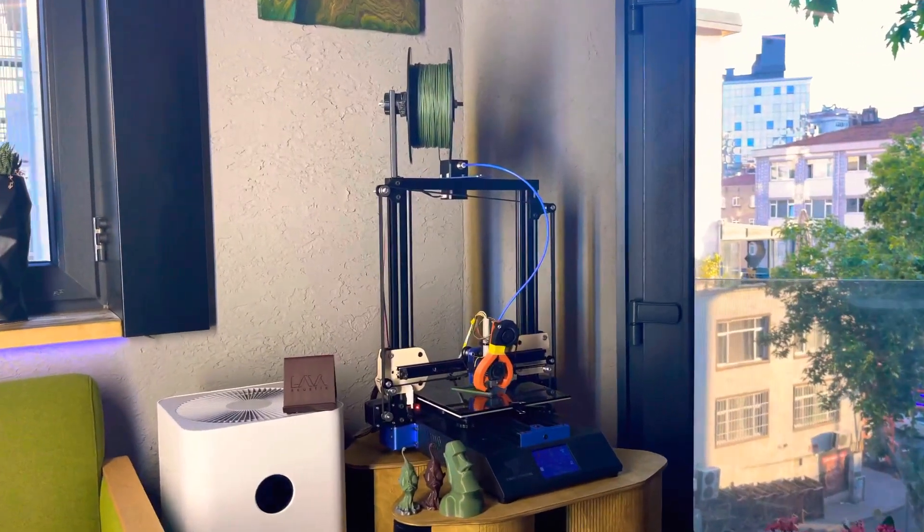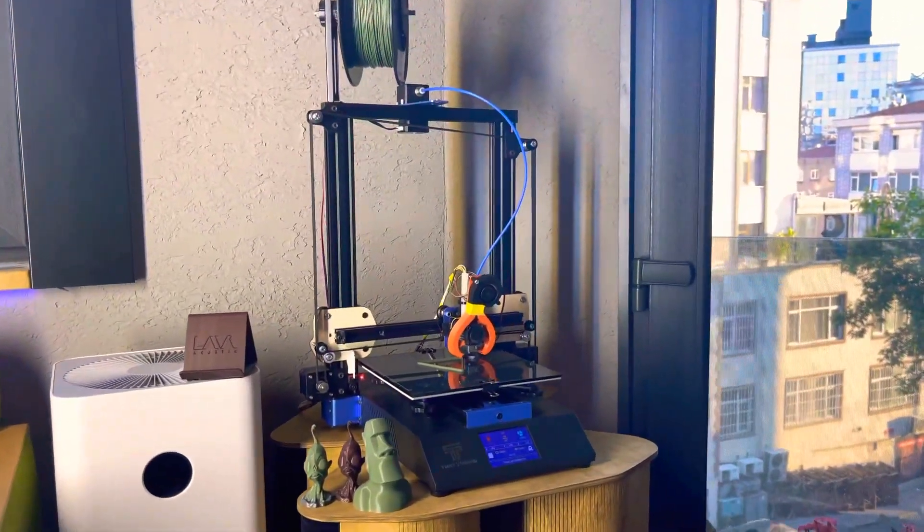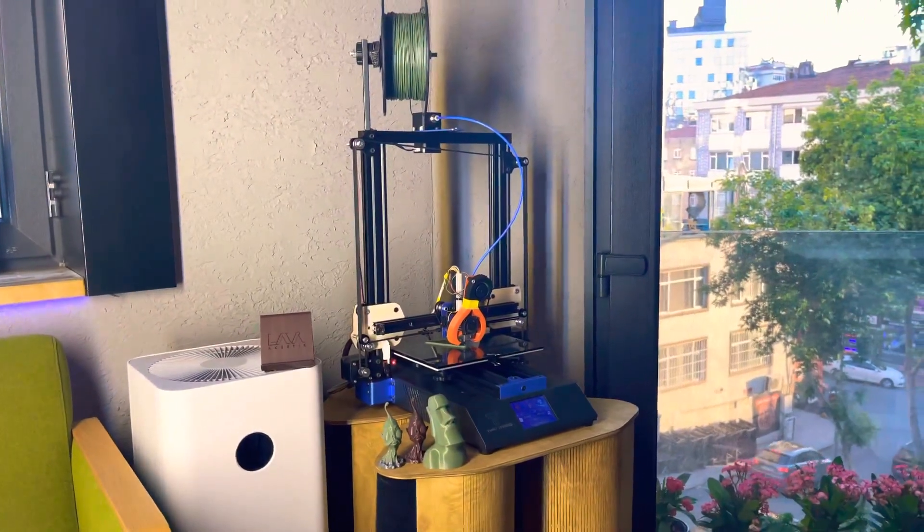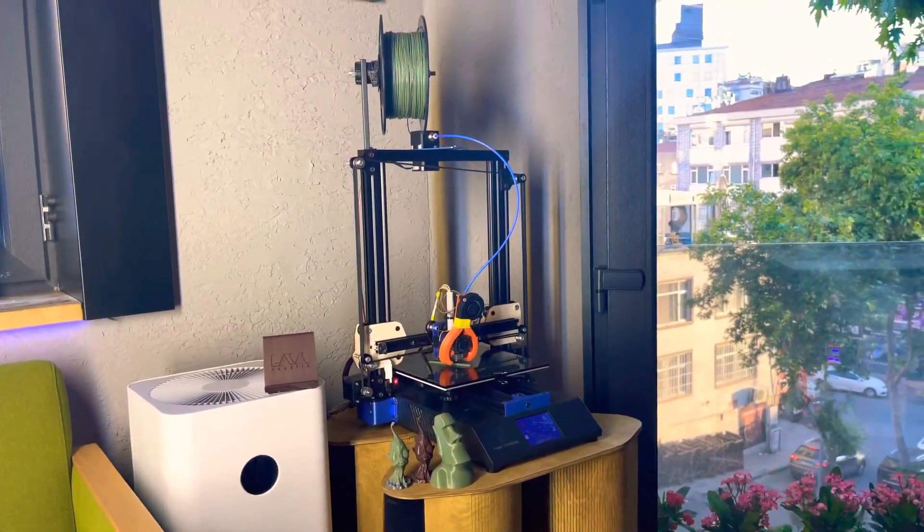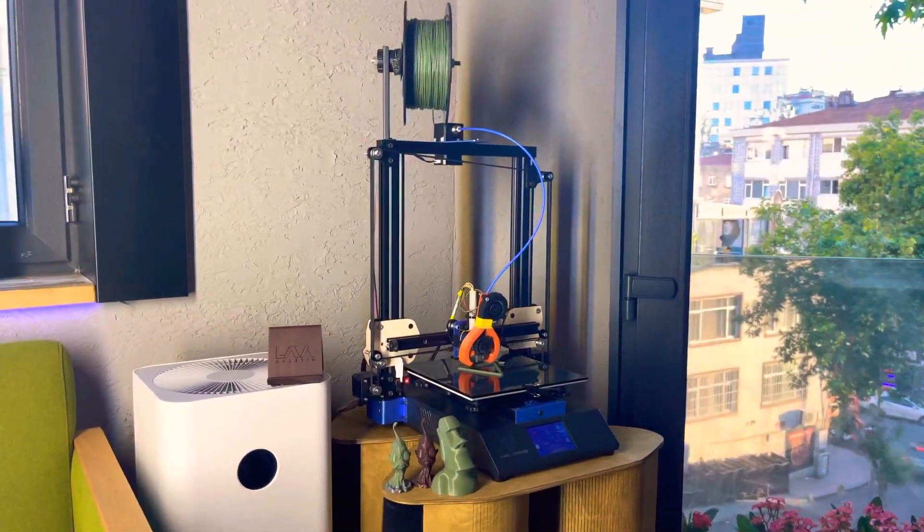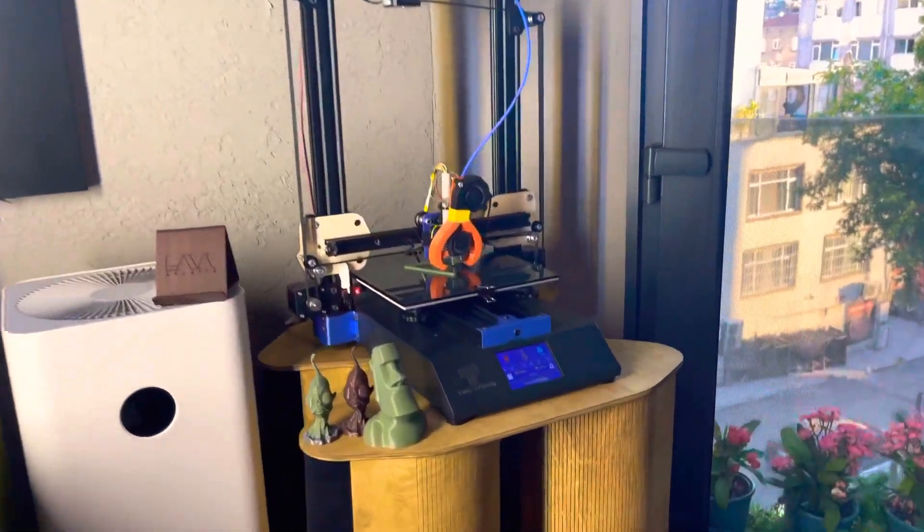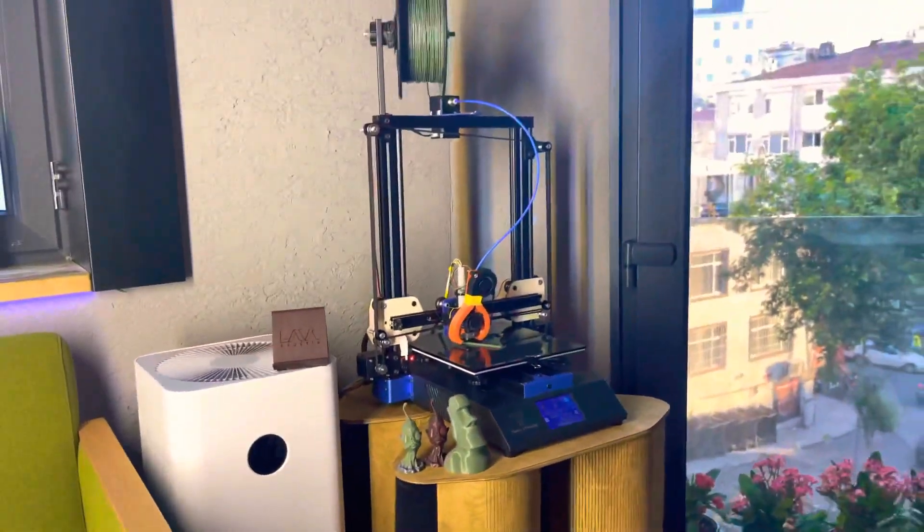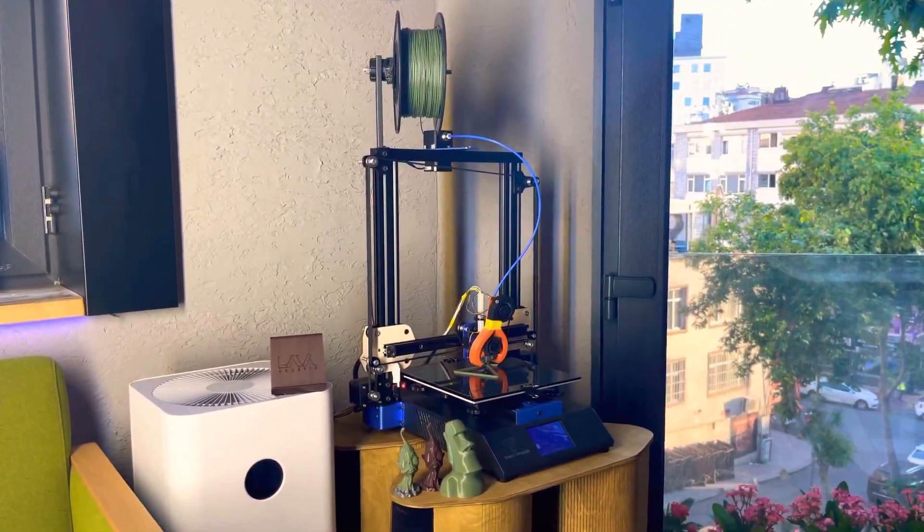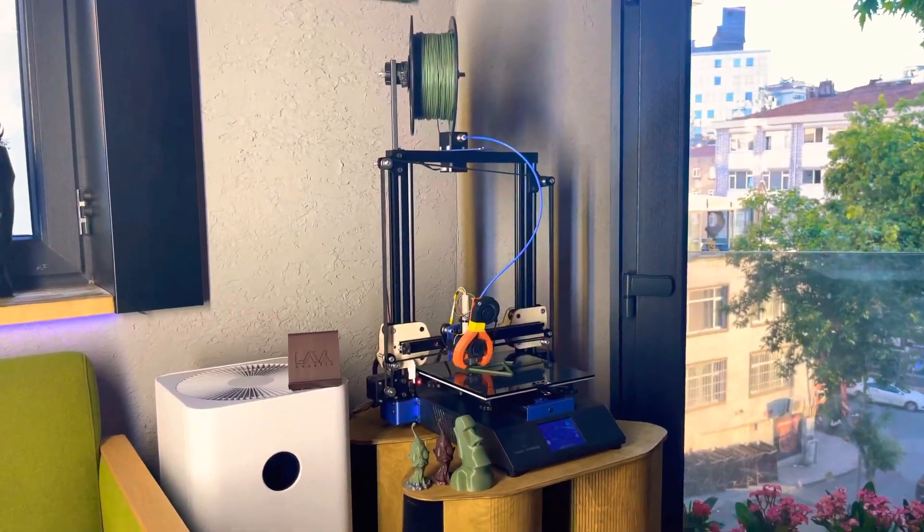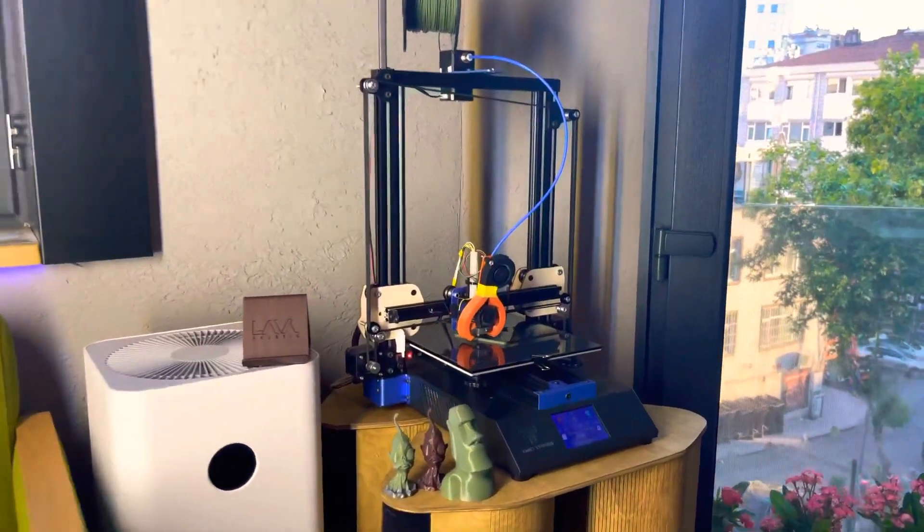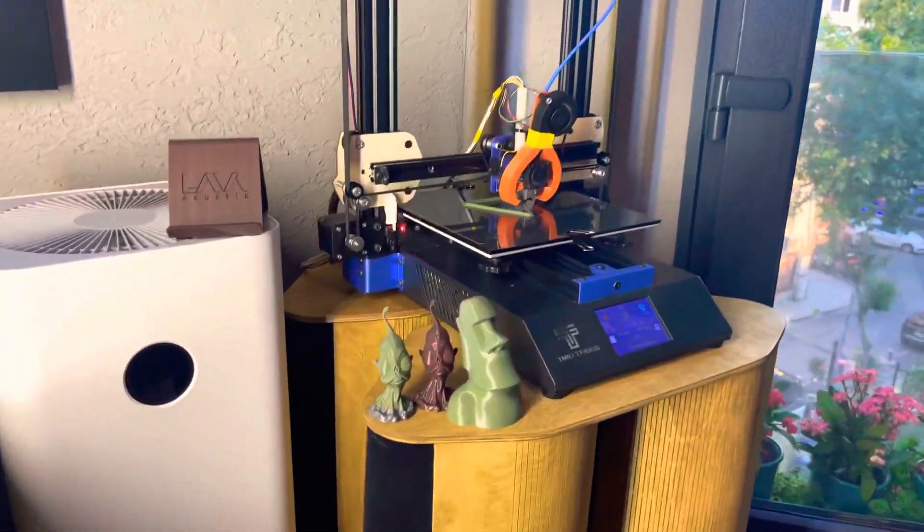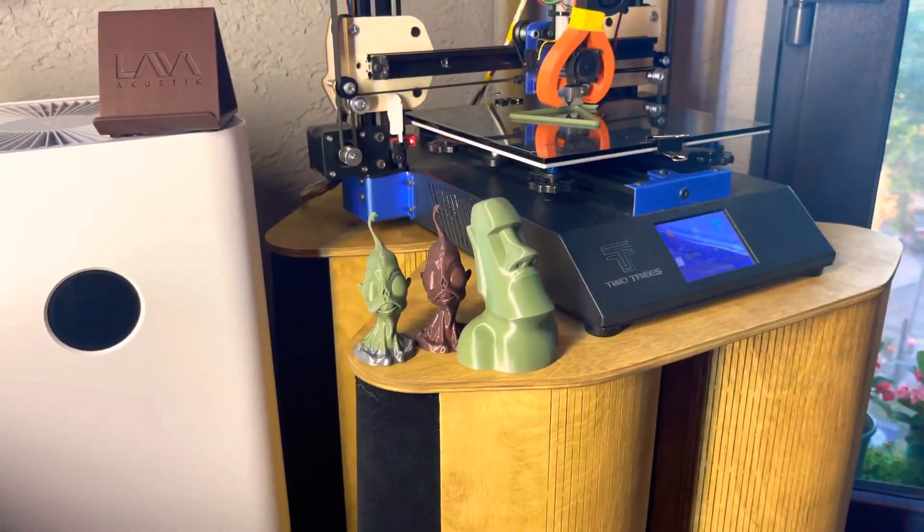Hello everybody, the Two Trees Bluer Version 2 with upgrades is running on Marlin right now. Let me show you closer the design I made and some printed 3D models.